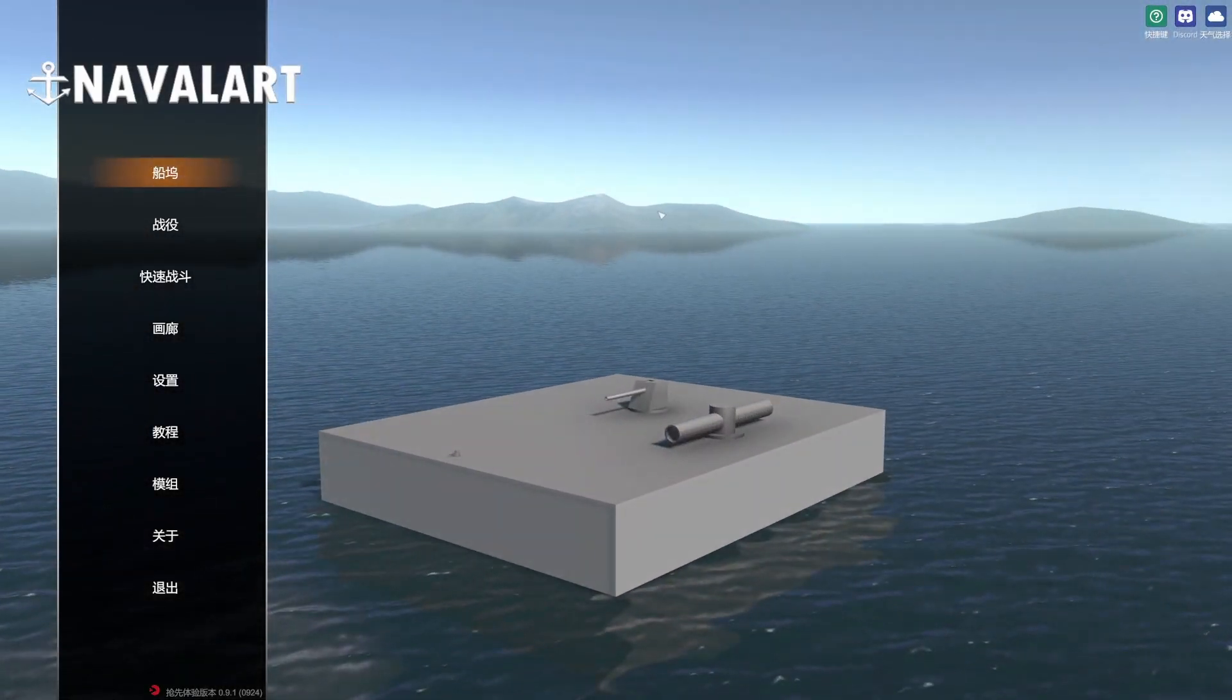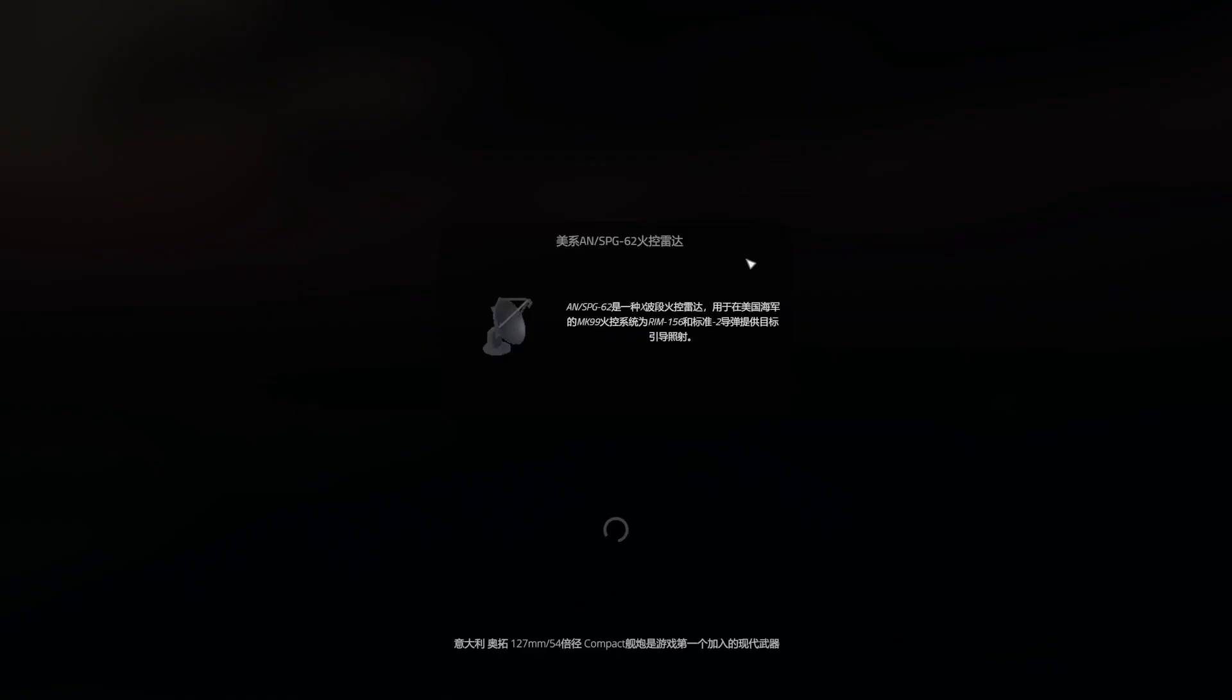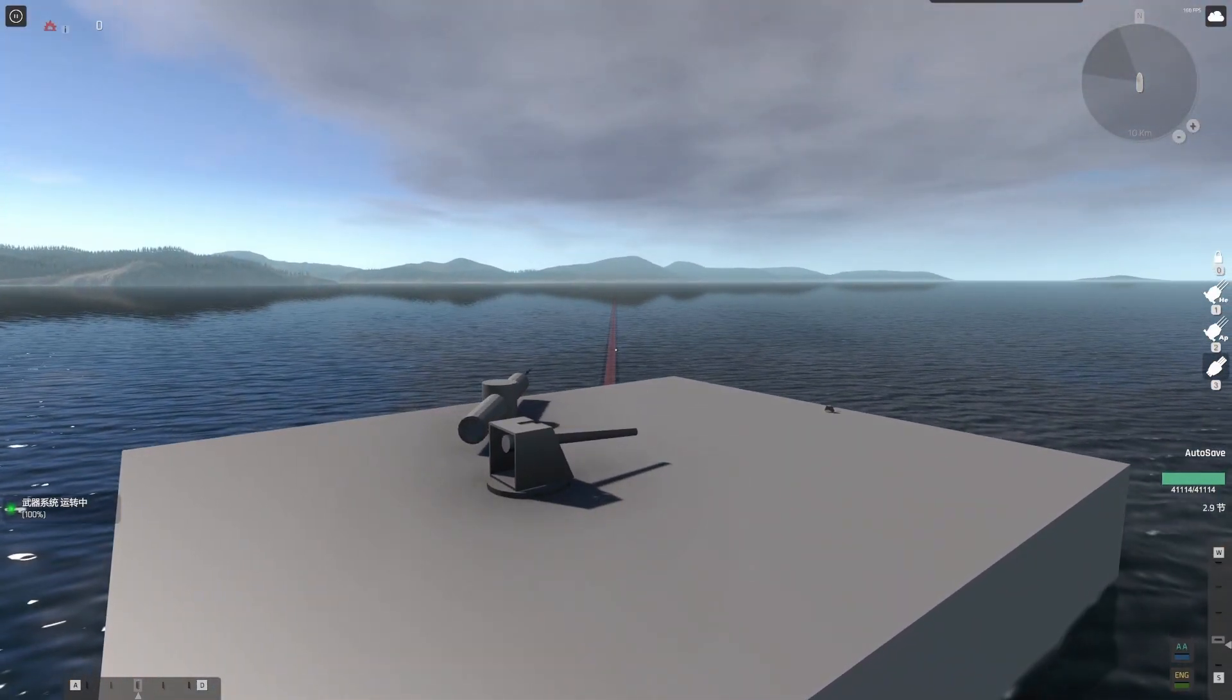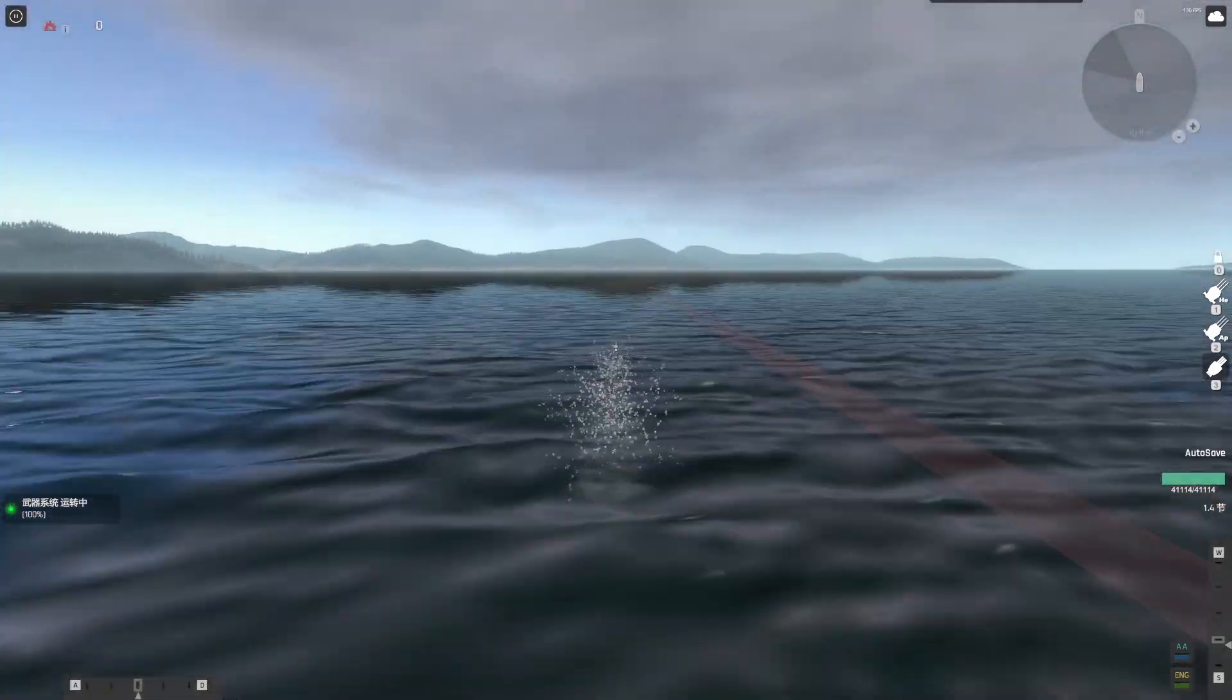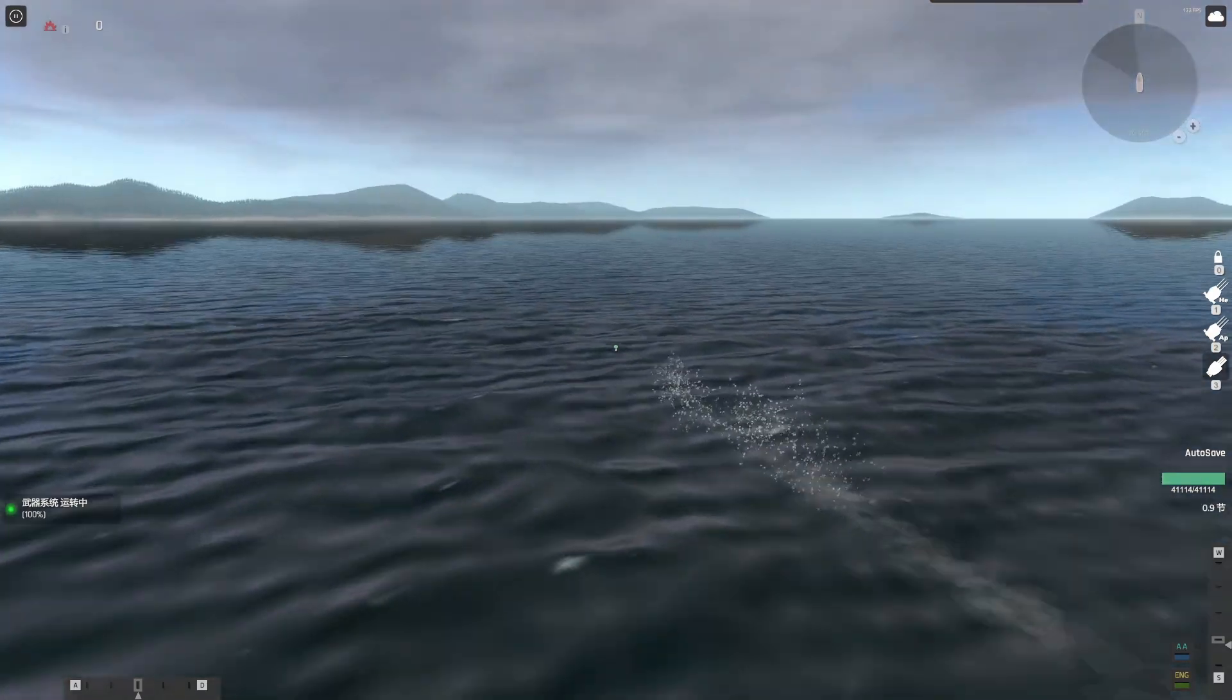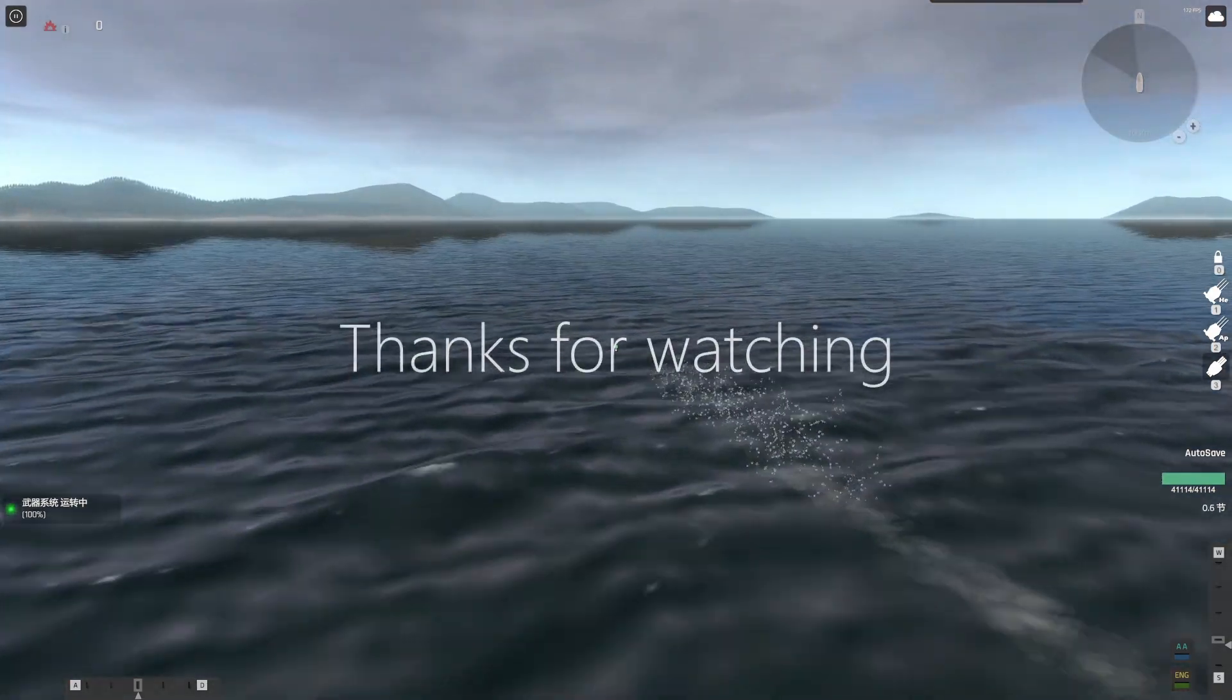Here I'm going to enter the test scene directly. You can see the torpedo launcher works fine now. Okay, so this is all for this episode of the mod tutorial. I will see you in the next episode.